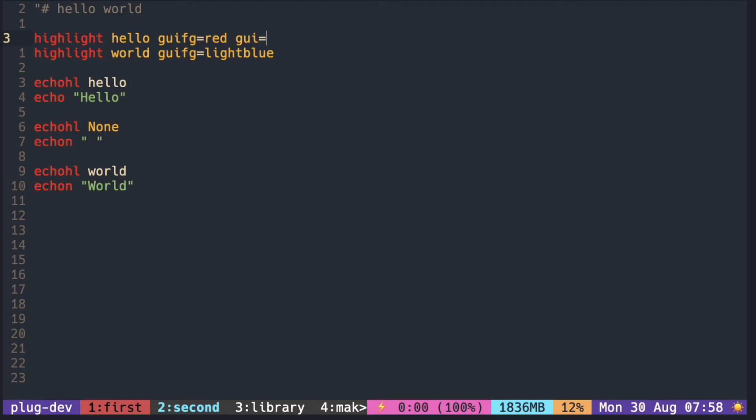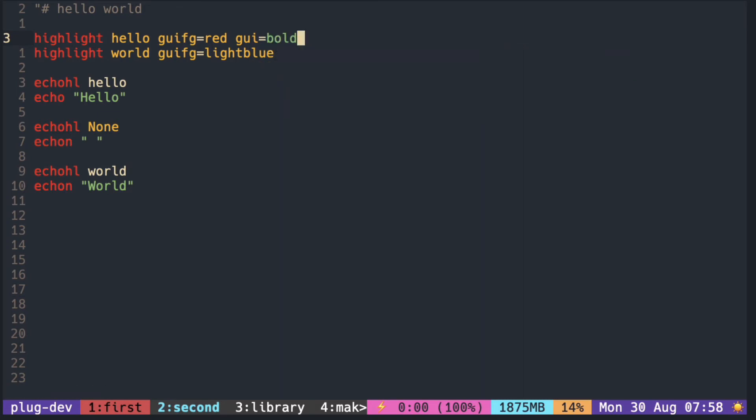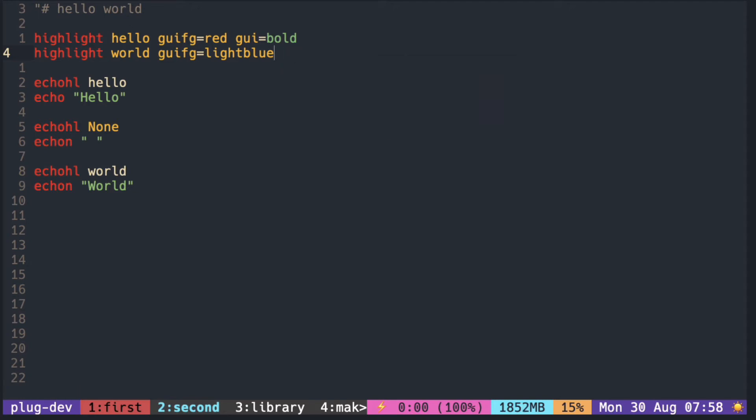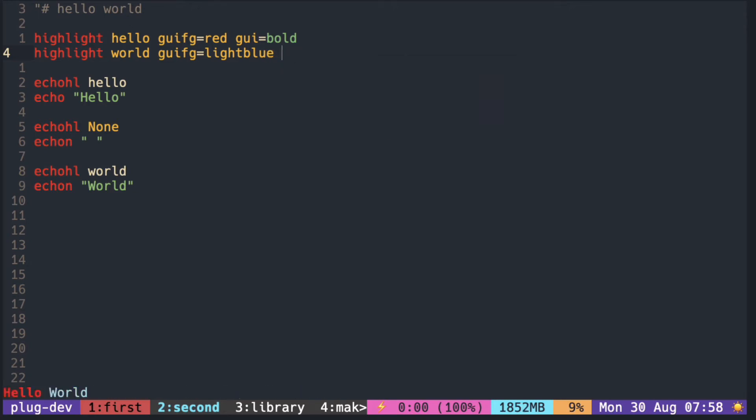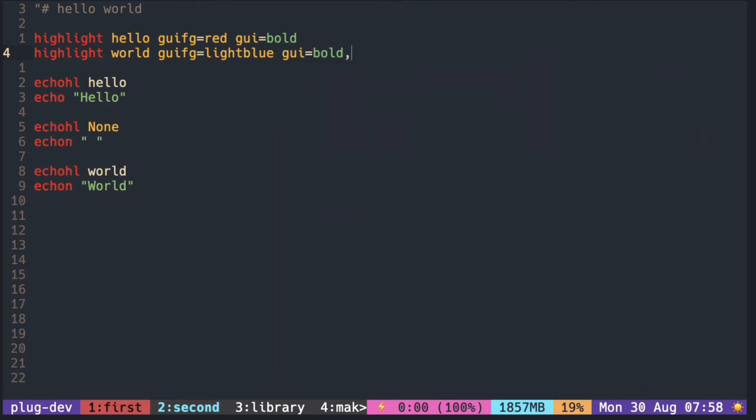We can add extra font attributes by using the GUI parameter and that will make it bold. We can even combine multiple attributes with a comma. I'm gonna put bold and italic to world and that will make it bold and italic.